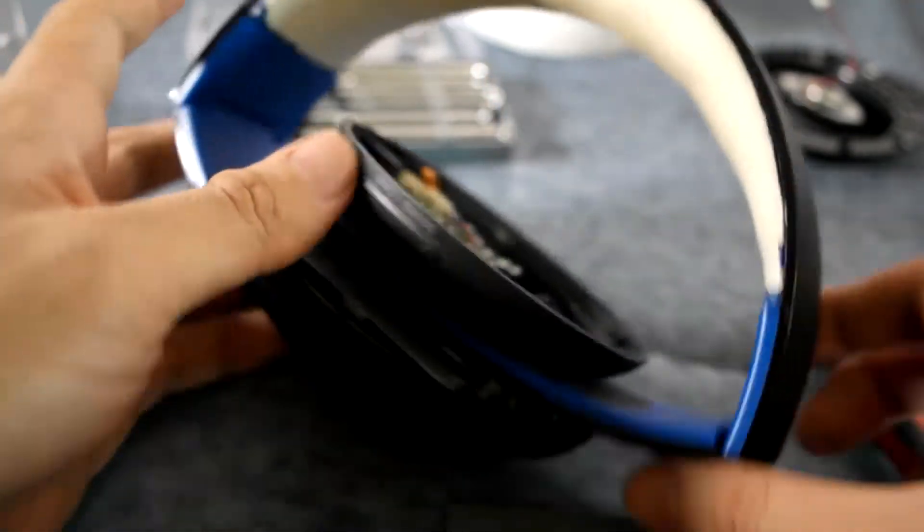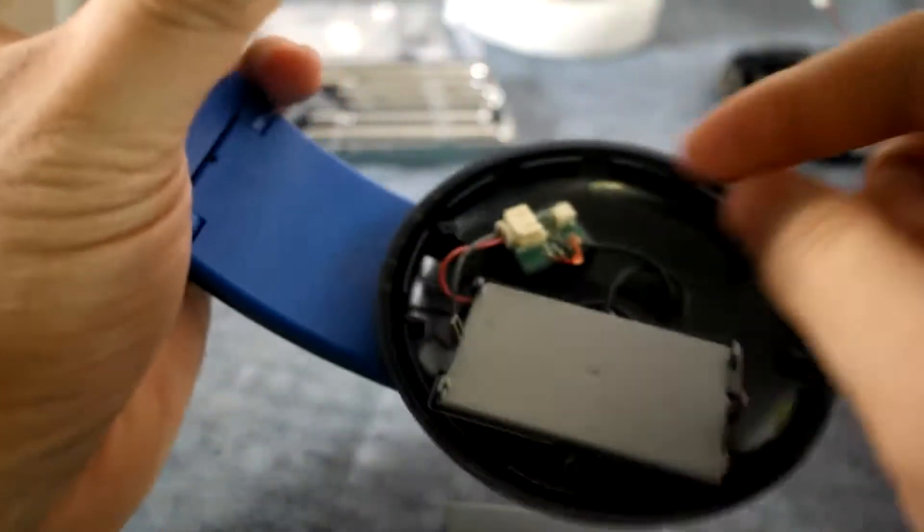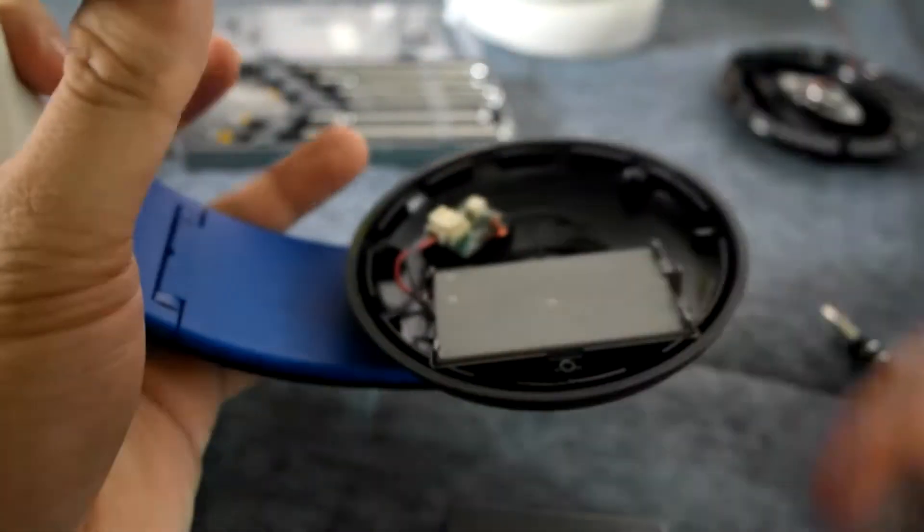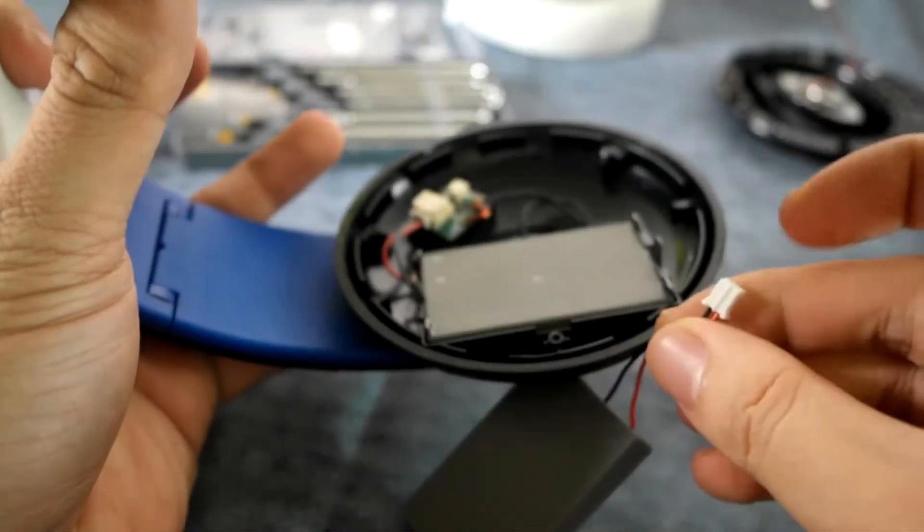So again, there's this thing and this kind of plug here should be the same. Just gently pull it out.